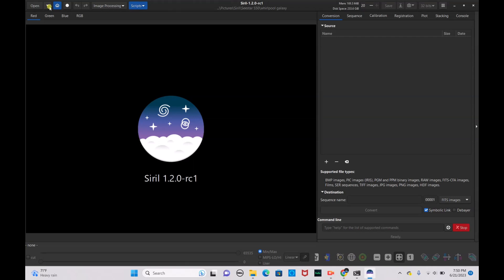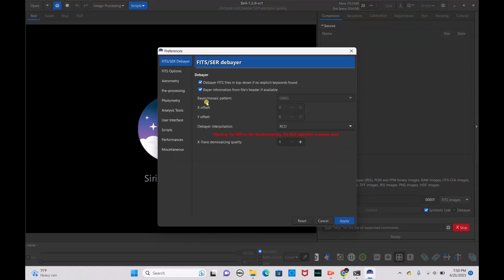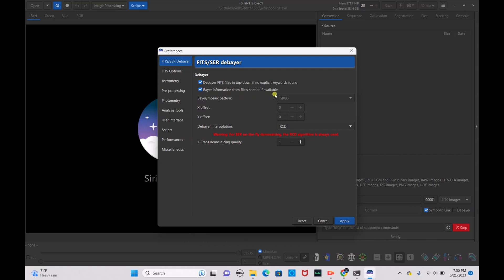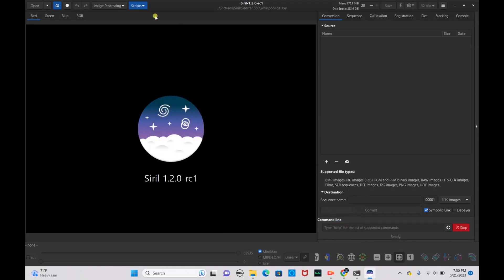First thing we want to do is open up Siril and check a few things. Go to your preferences and make sure your Bayer mosaic pattern is set as GRBG, because GRBG is the mosaic pattern the C-Star S50 uses when shooting FITS files. If you don't want to set that manually, you can just have the Bayer information from files header option checked and it should automatically convert all your files to GRBG, which is a nice way to speed up the process.